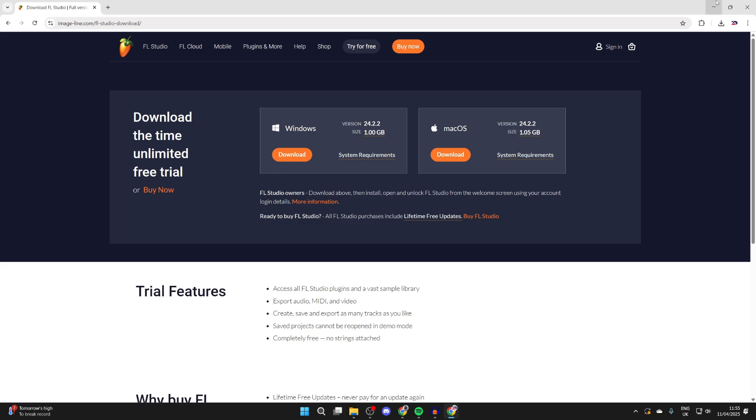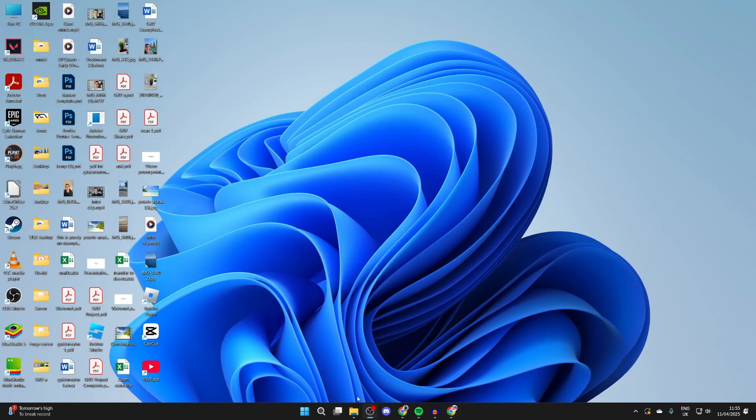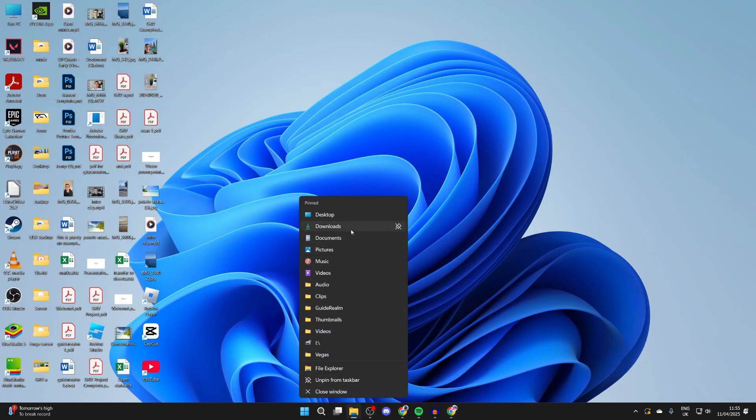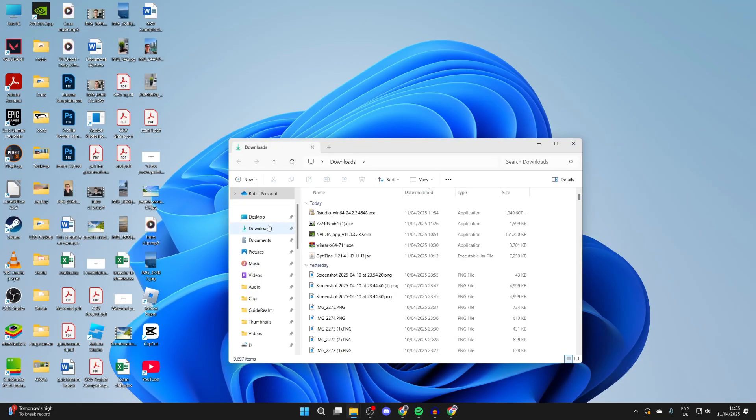When it's finished, come out of your web browser. You need to go to the Downloads folder in your File Explorer. Open it up, press Downloads to the left, and find FL Studio.